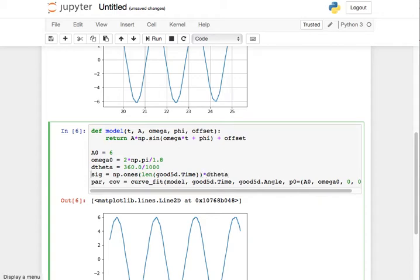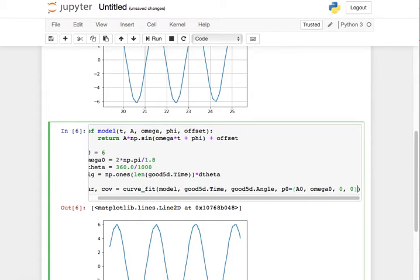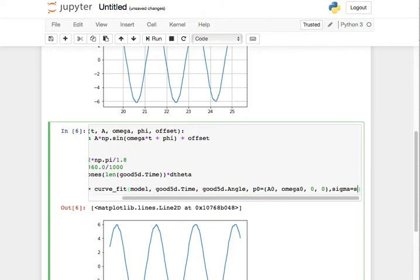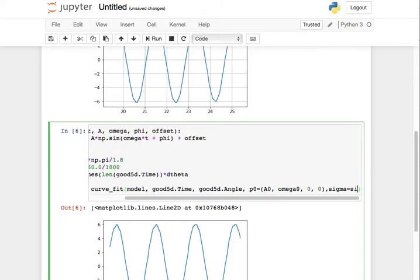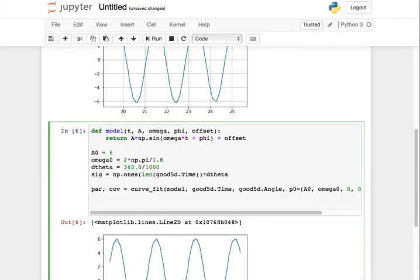So it's the size of that array, basically, times D theta. So I'm making an array of ones. NP ones is an array of ones. The size of the array is the length of the time data, and the values that I'm going to multiply by are the error in the angle. So sigma is an array of errors in angle. So I'll say sigma equals sig, and that will enable me to get a sensible value of the uncertainty.